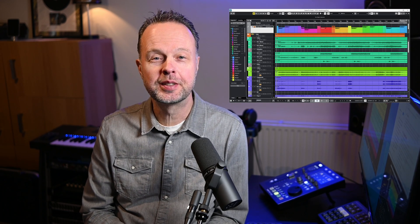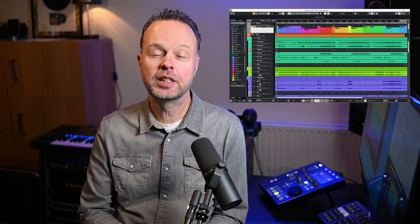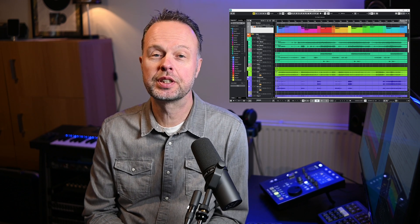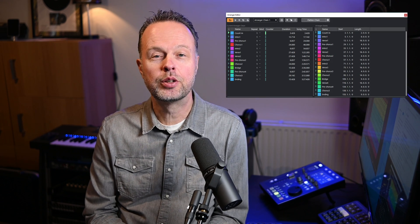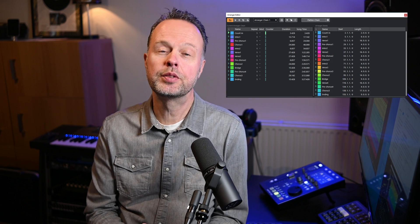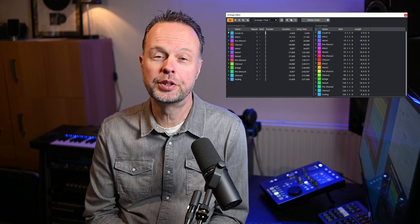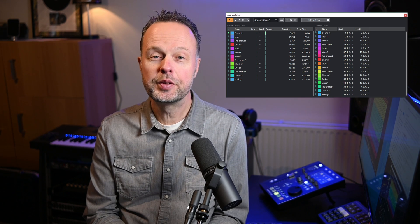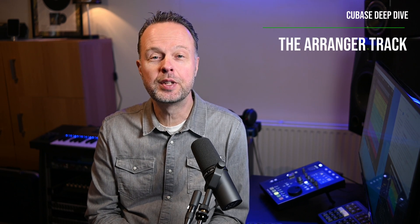Hi, if you've never heard about the Cubase arranger track before, then you're in for a treat because especially in the phases where you're still writing, producing, arranging, or even remixing a project, it's super useful. And even if you've heard about the arranger track before, hang in there because this video is a deep dive, so you're probably going to learn something new. So let's go.